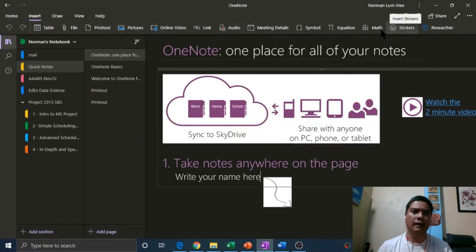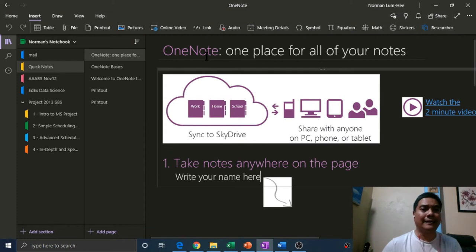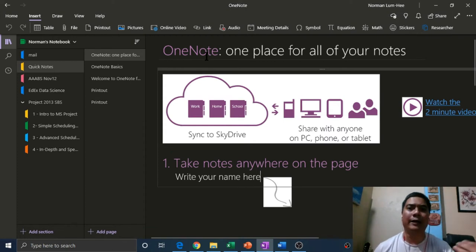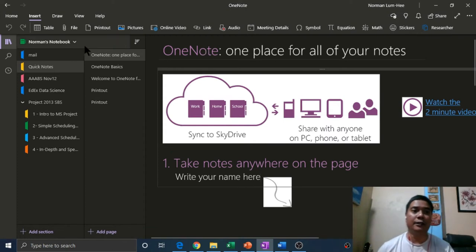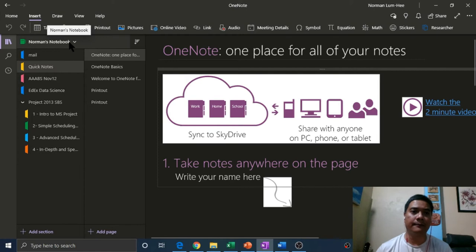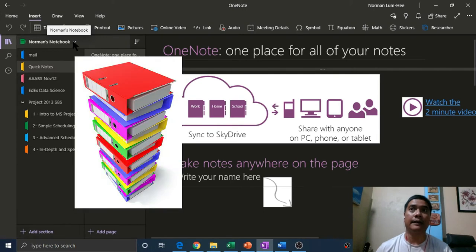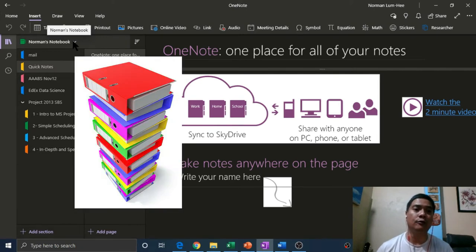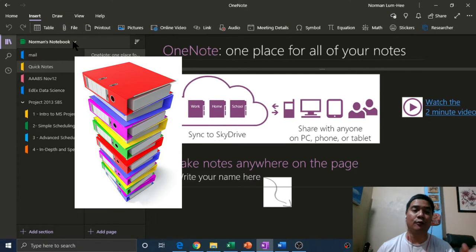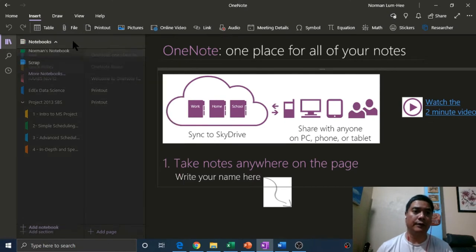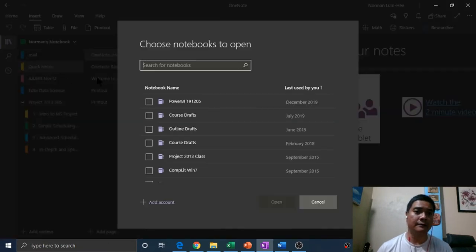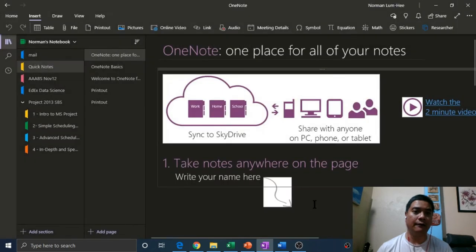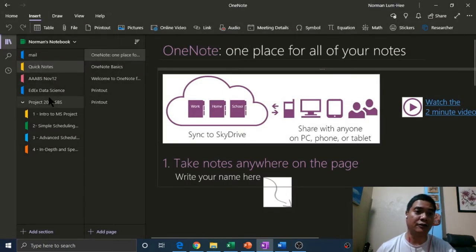OneNote is excellent for quick organization and quick retrieval. You would find that it could be akin to ring binders on a shelf, so you could have many different notebooks. Within each notebook, you could have different sections.